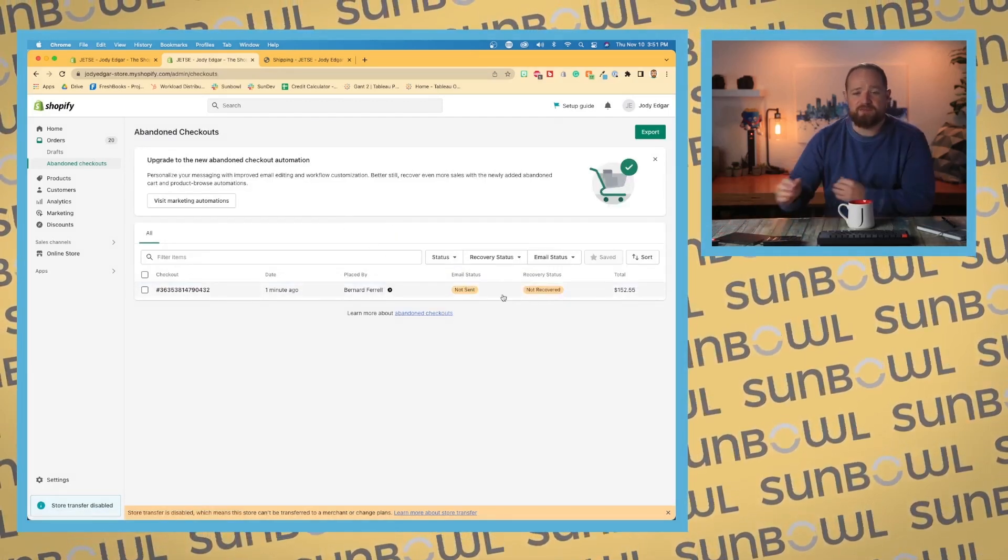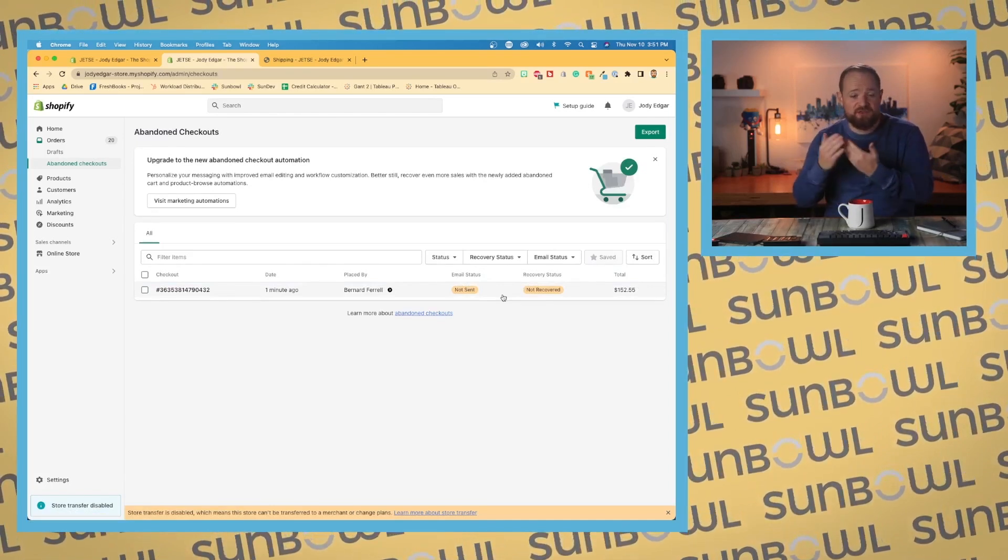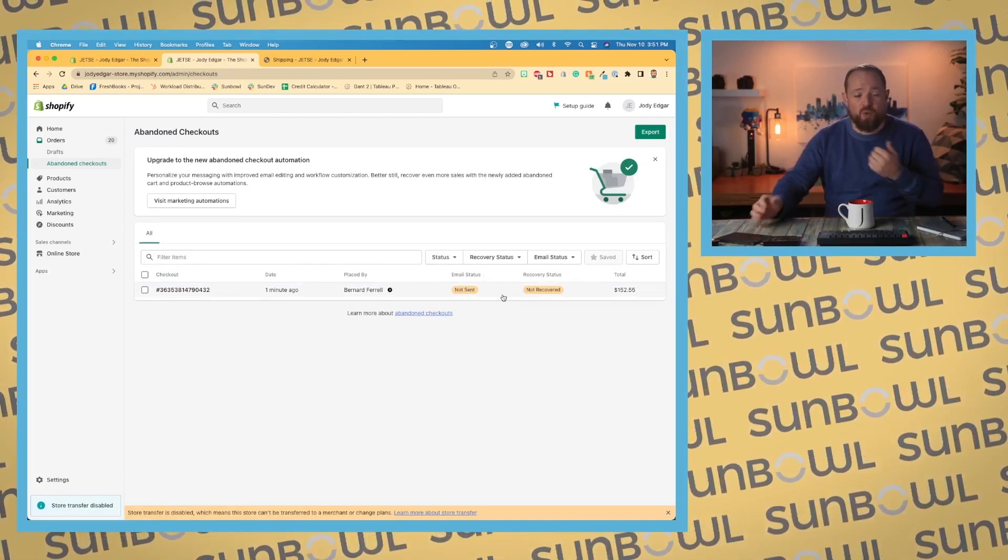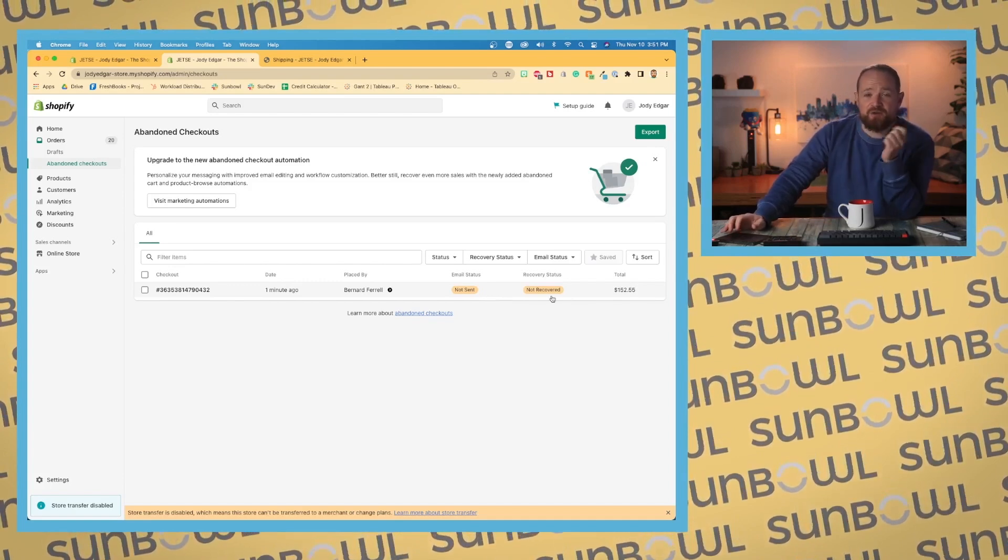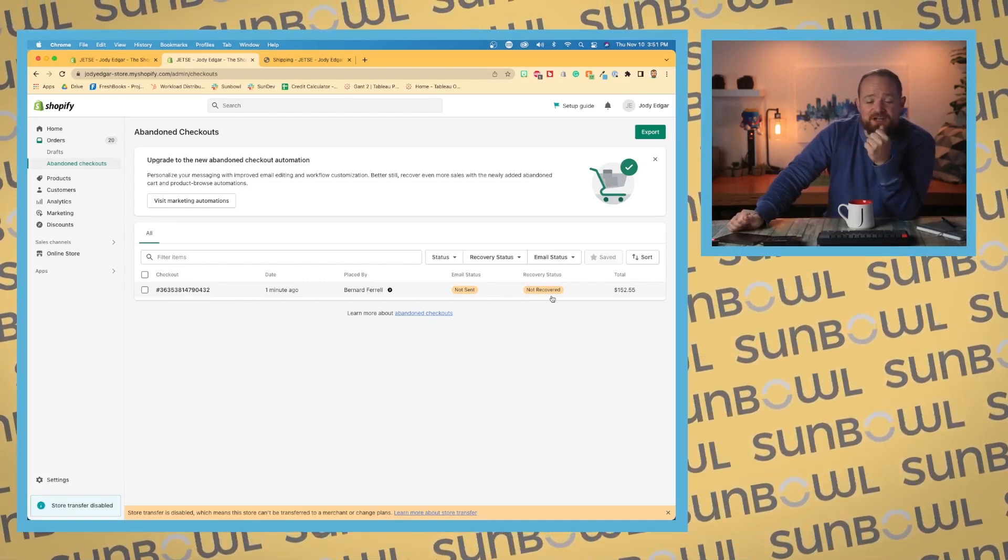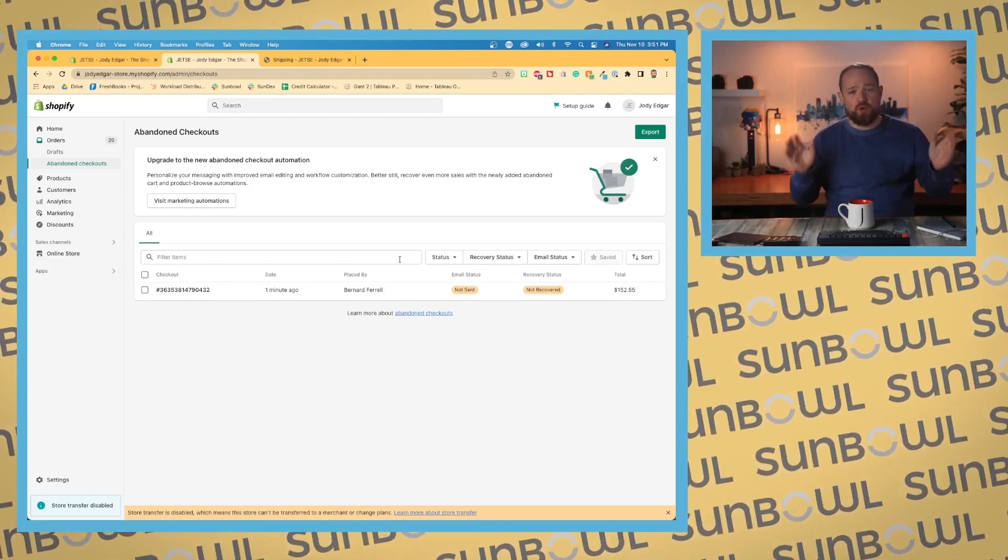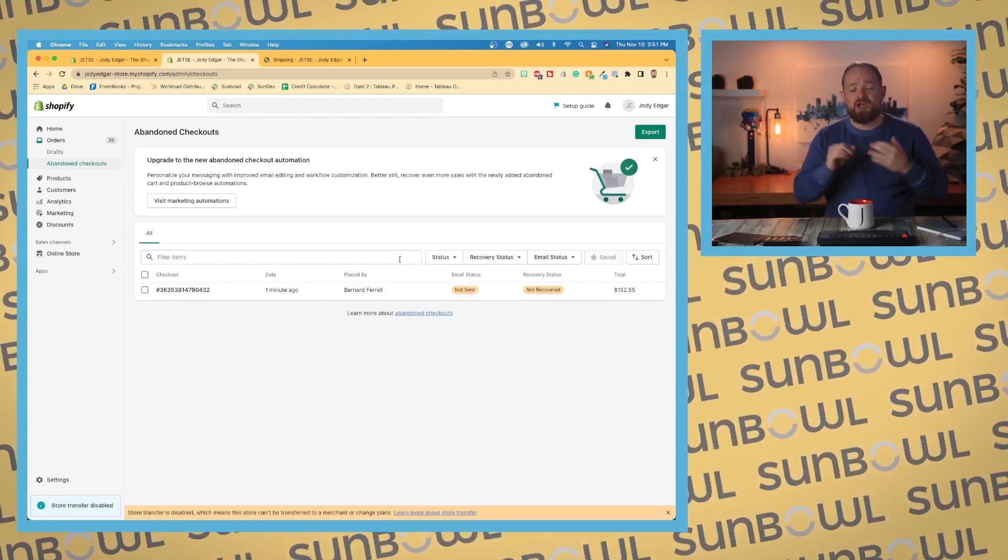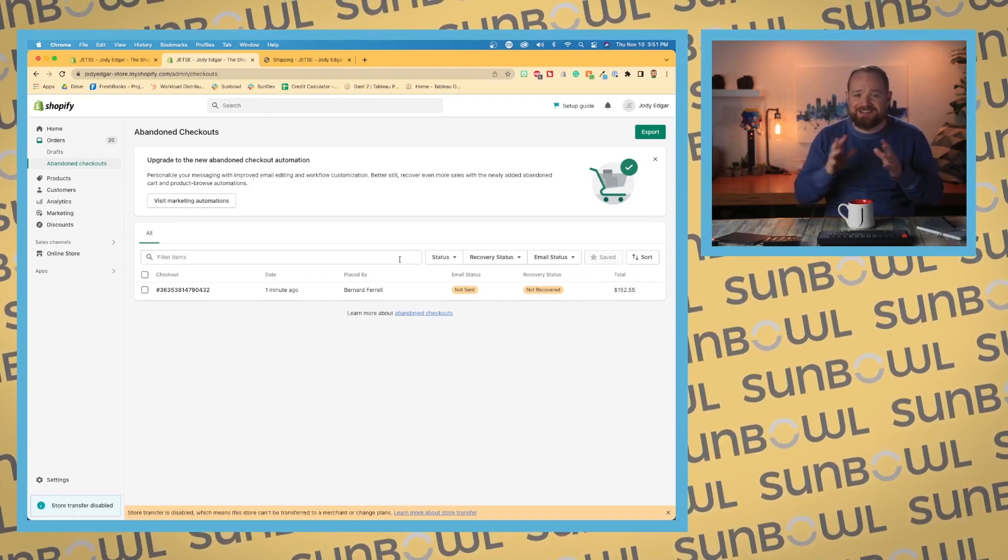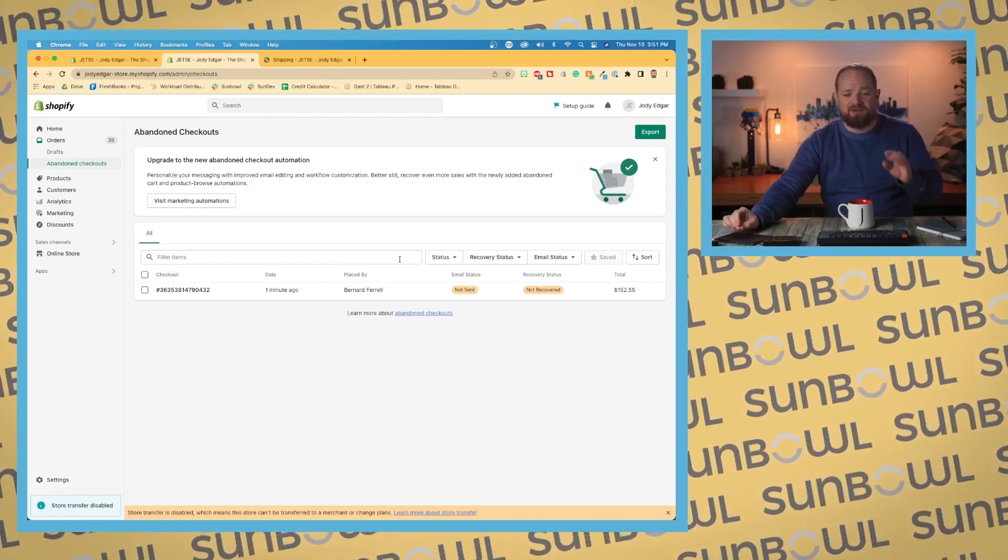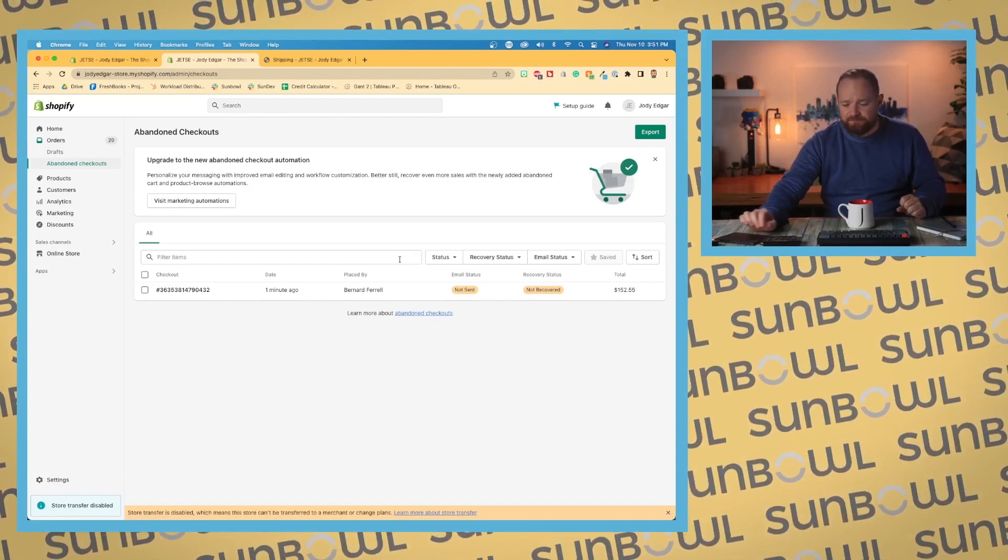It will give you email statuses - whether the email has been sent, whether they've checked out, when their last activity was, and the recovery status. It'll tell you how much has come back from there. Similar to the orders page, we have filters where we can save our views. We have slightly different options than what we normally would have under orders, because these are recovery emails.